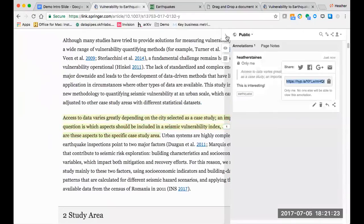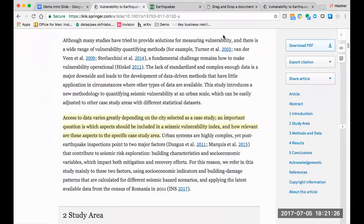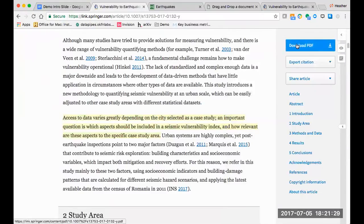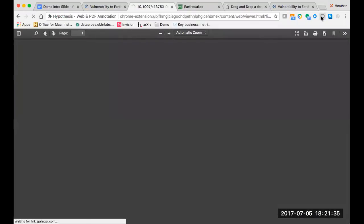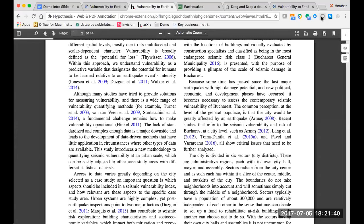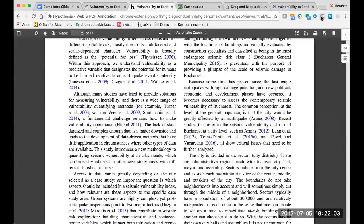One of the cool things about Hypothesis is the annotations work across formats. I've been annotating on the HTML. Let's download the PDF. In addition to transferring from HTML to PDF, we recently completed a project where annotations will transfer to the EPUB as well. And there it is.